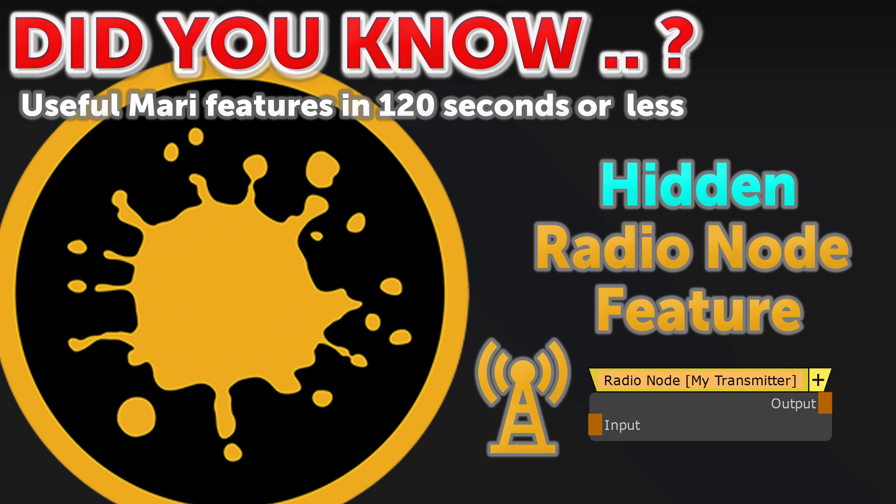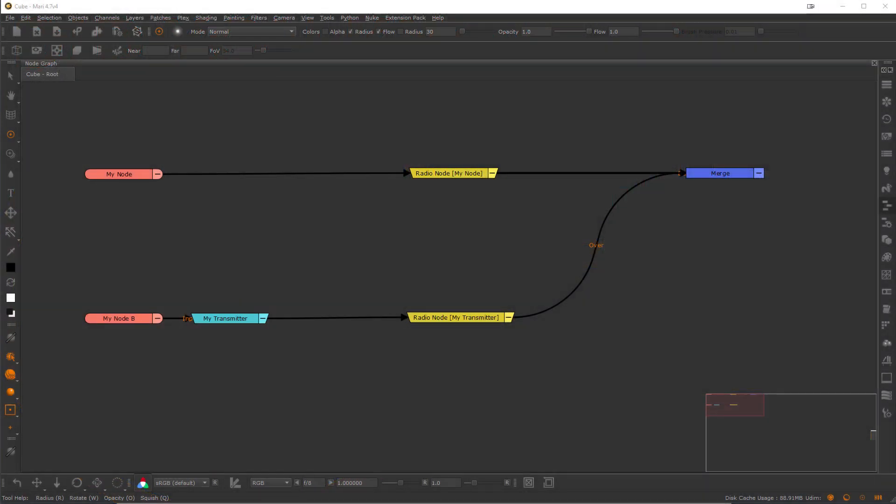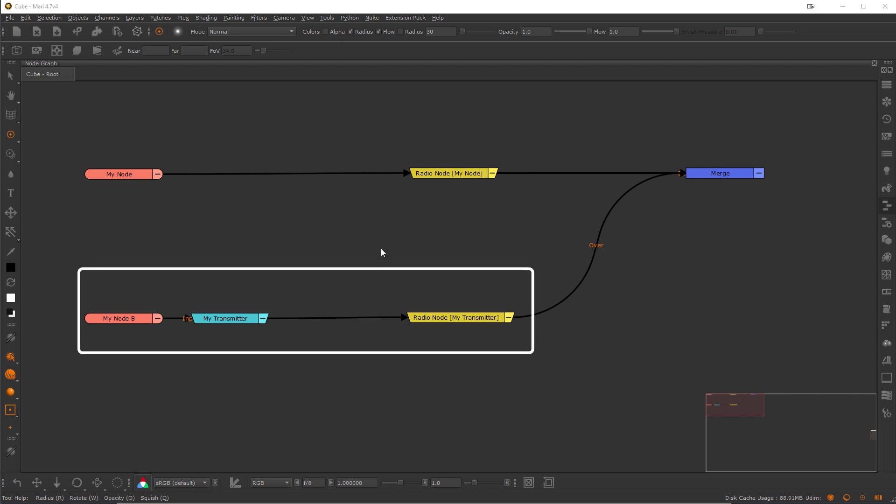Did you know that radio nodes have a hidden feature allowing them to auto-reconnect on import? I have a simple example scene here with two radio nodes. One connected directly to node and one connected to a radio transmitter.